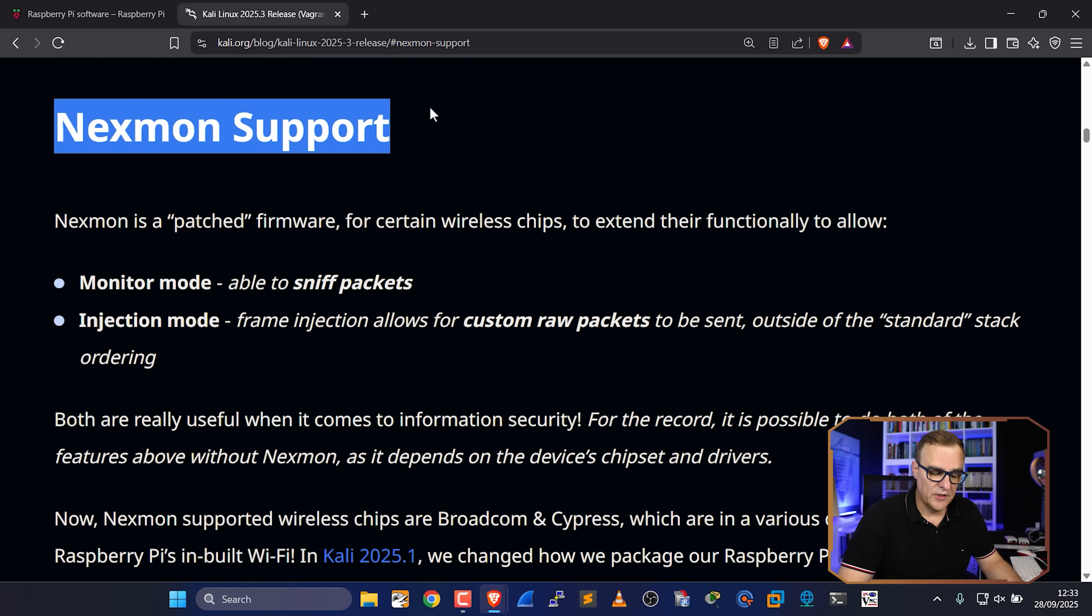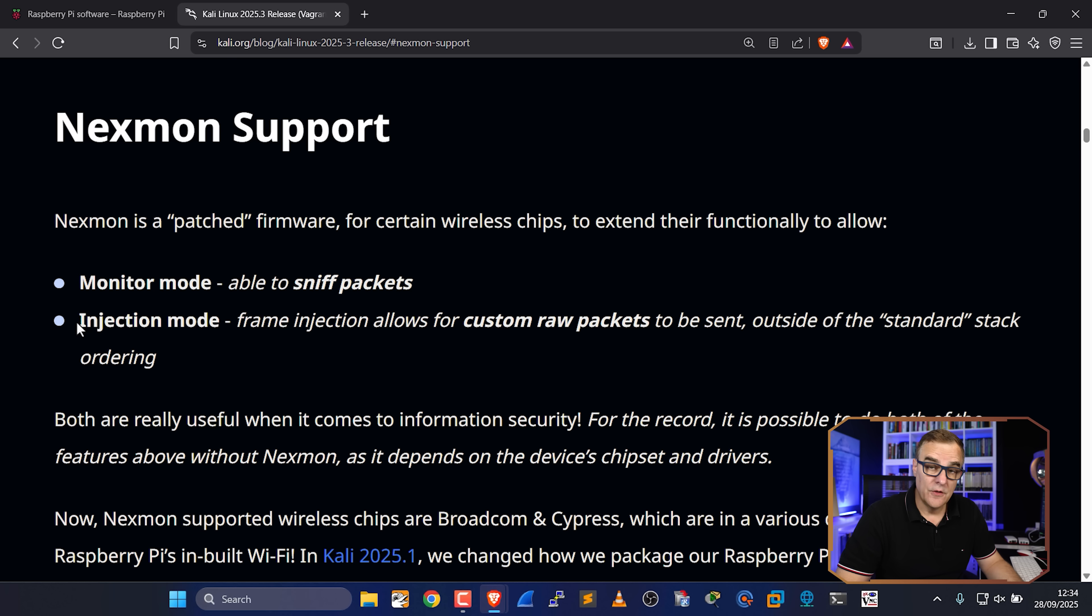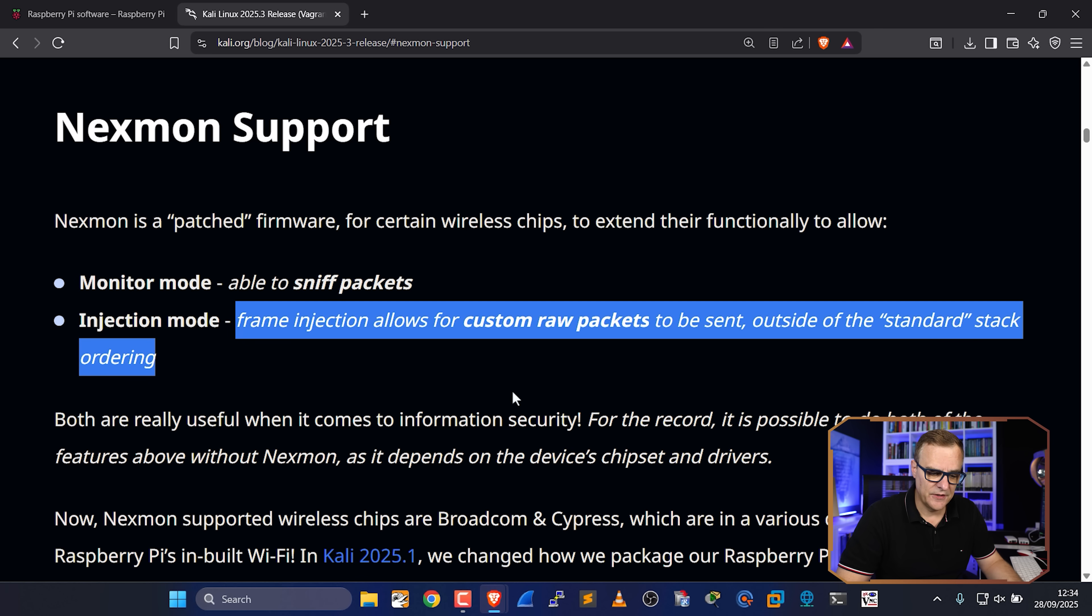So on the blog, once again, Nexmon support allows you to use monitor mode, which gives you the ability to sniff packets. You can also use injection. So frame injection allows for custom raw packets to be sent outside of the standard stack ordering. So you can have a look at the Kali website for more information.